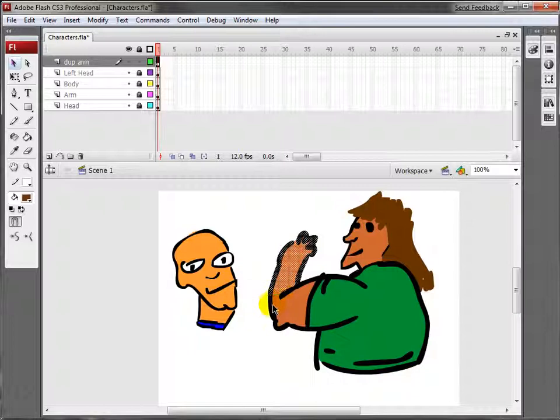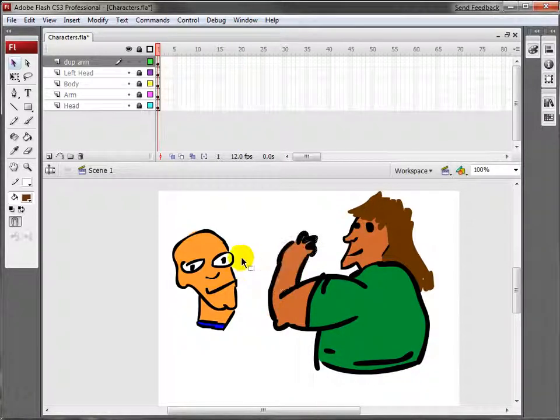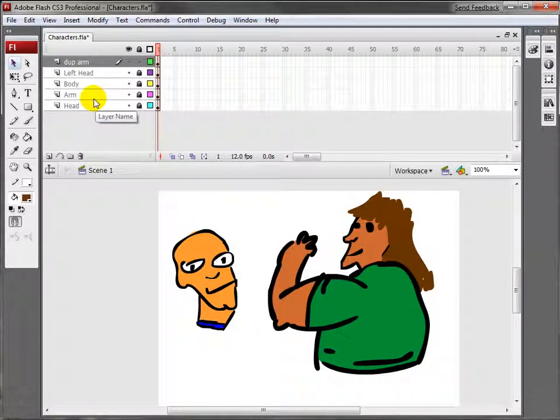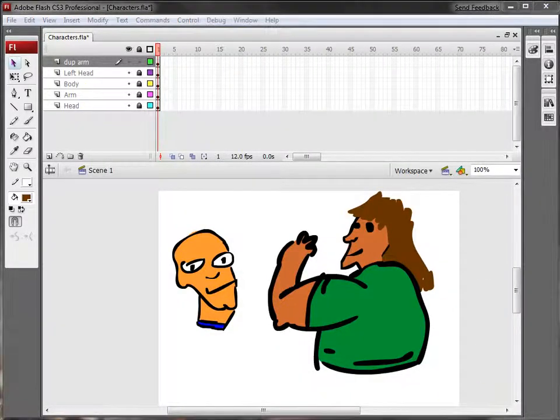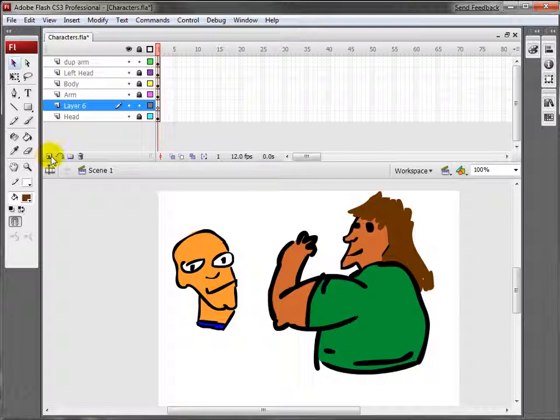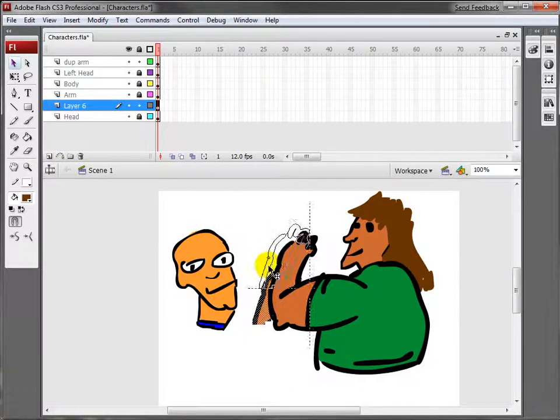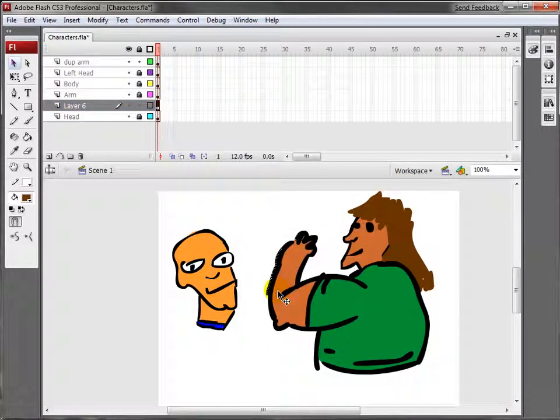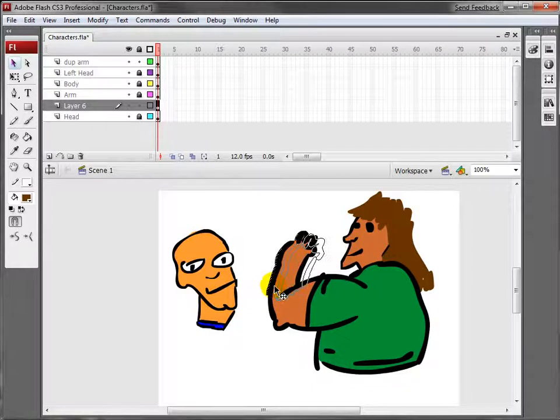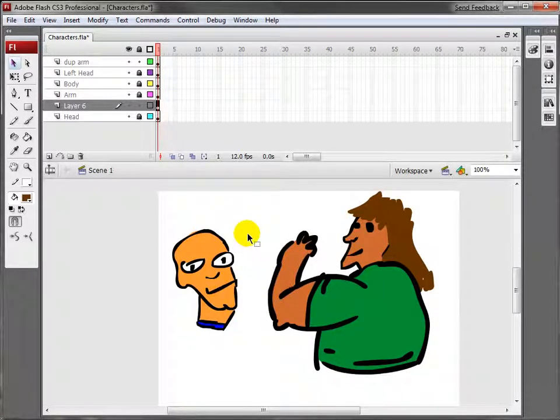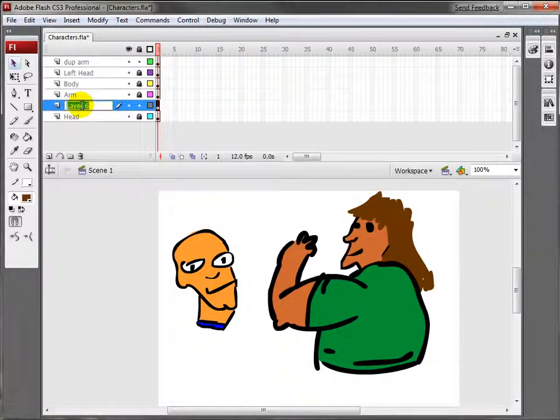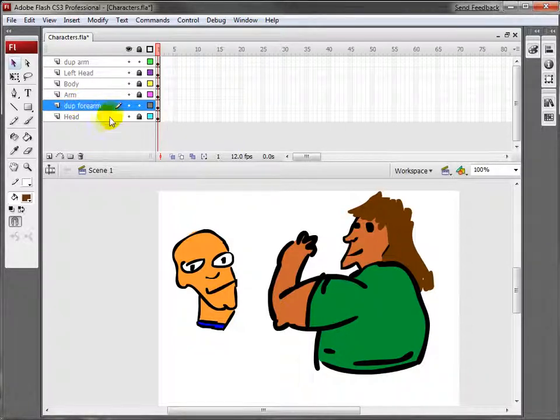Okay, that's probably good. I'm going to Ctrl-X, then make a new layer right above the head layer and Ctrl-V. Let's line this up real quick. Right there, it snaps into place. Let's name this one Dupe Forearm.